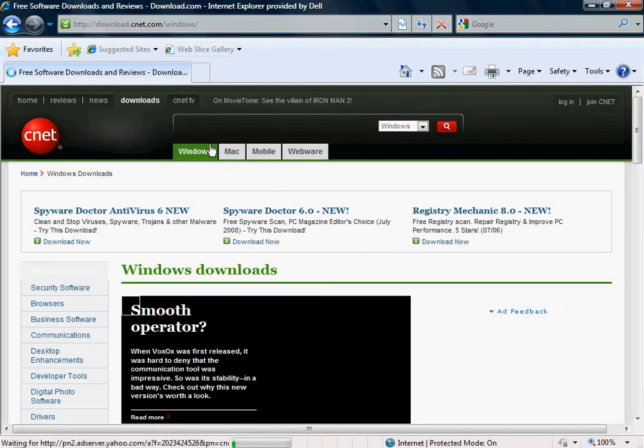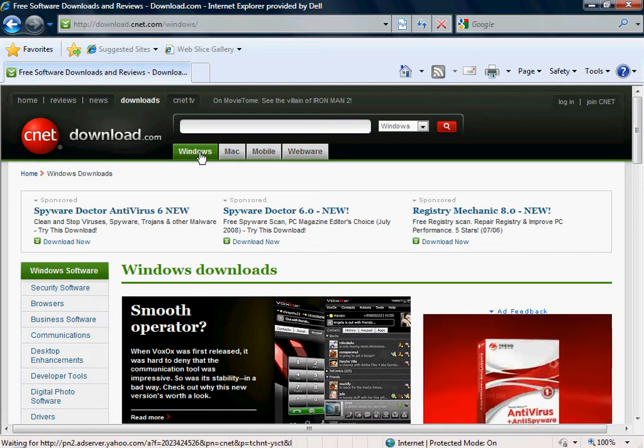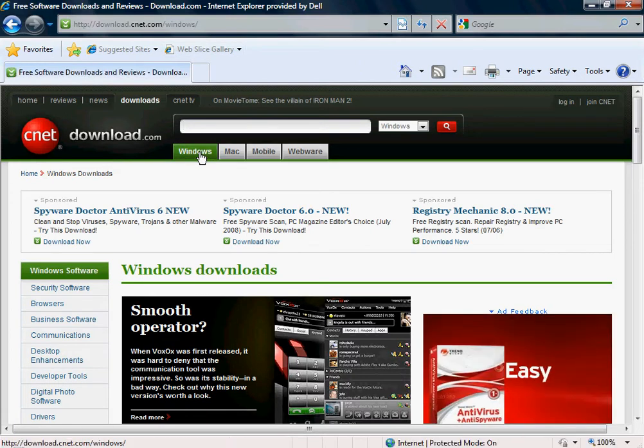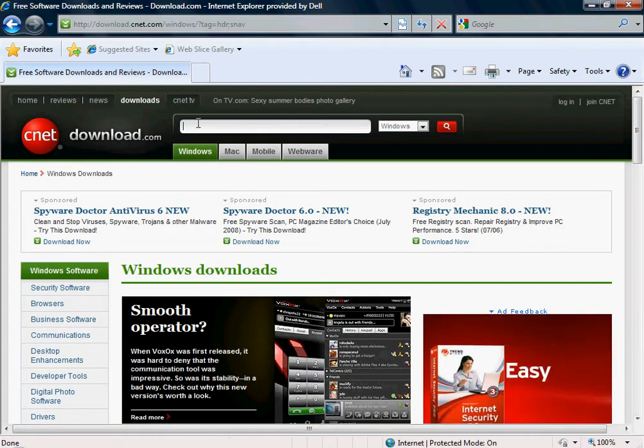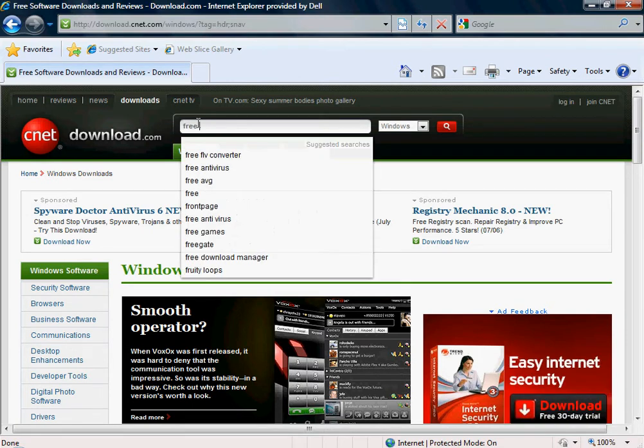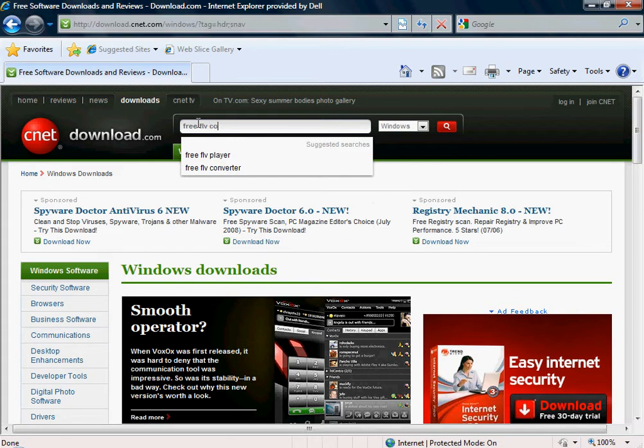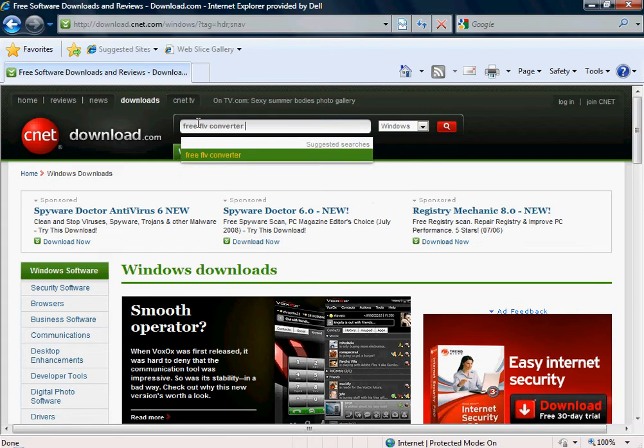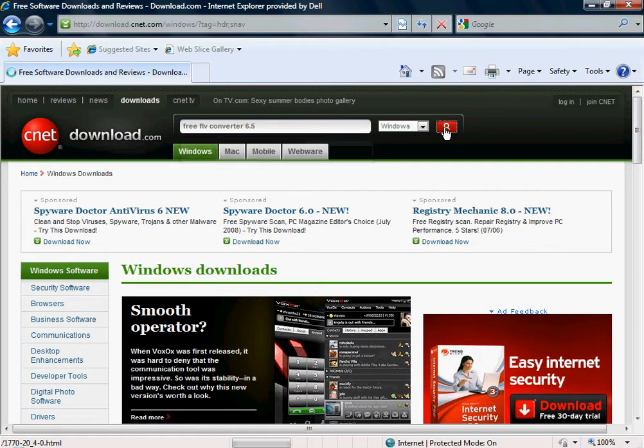I have Windows, so I'm going to click on Windows. What you're going to type in is Free FLV Converter 6.5 and click search.